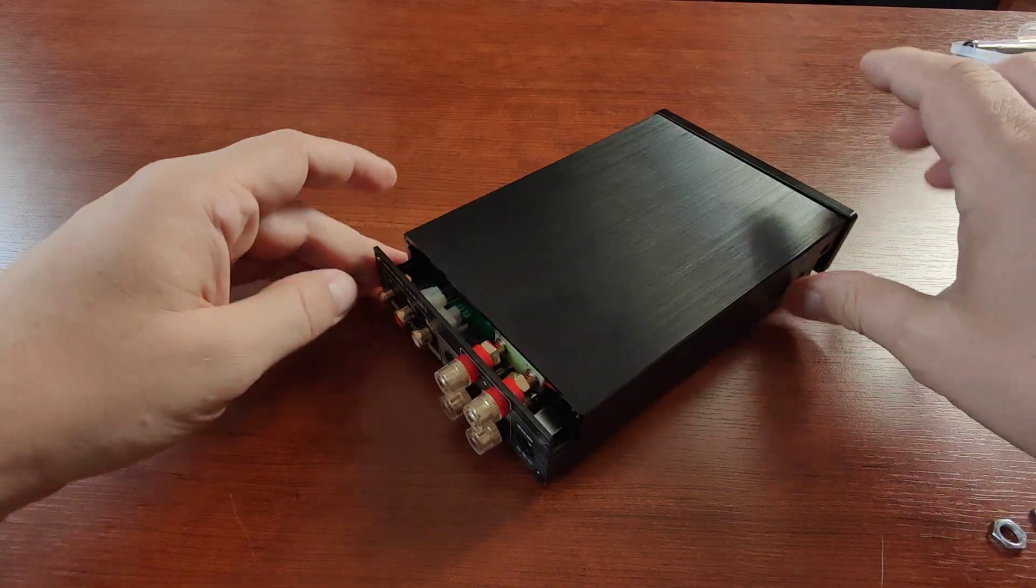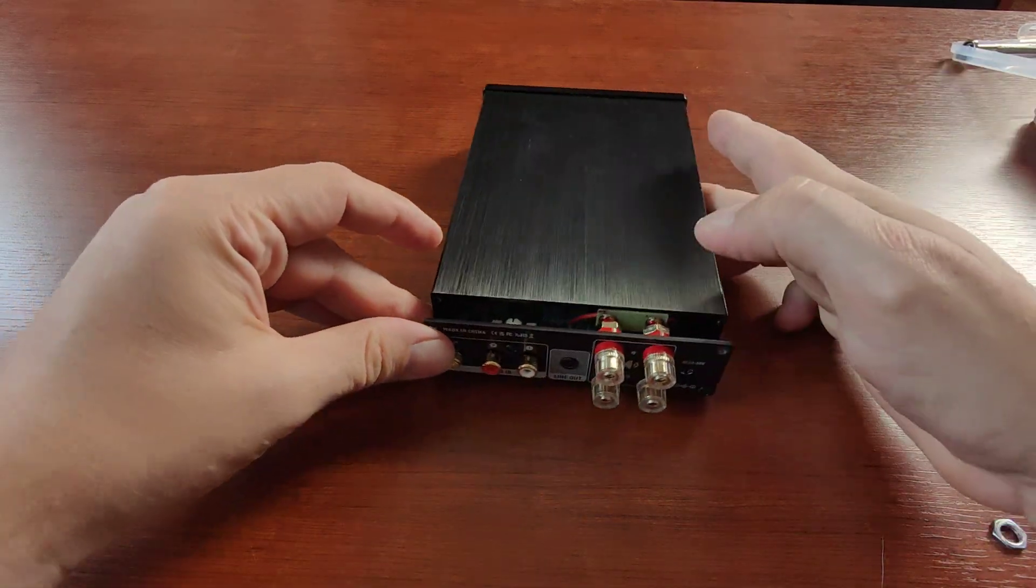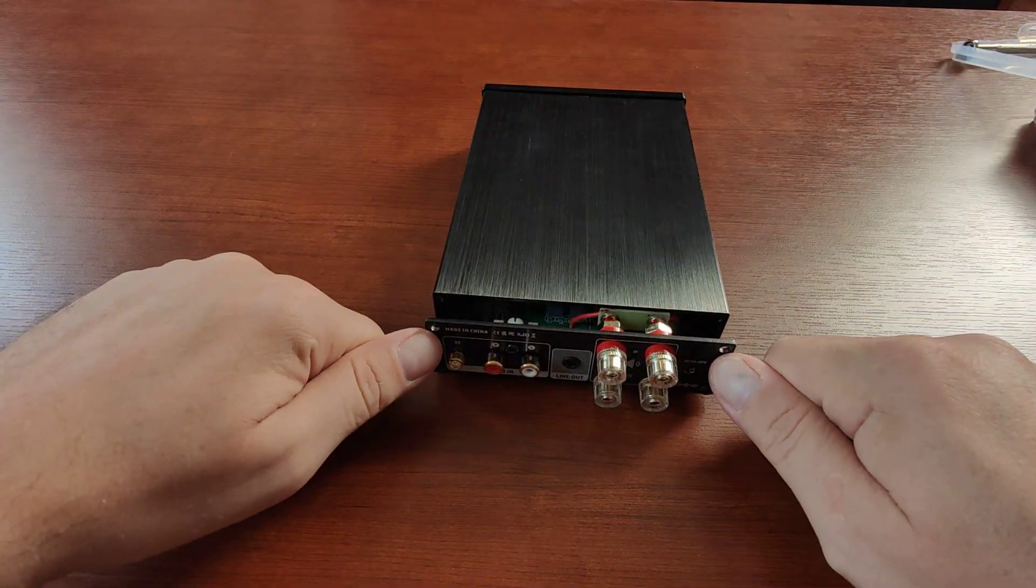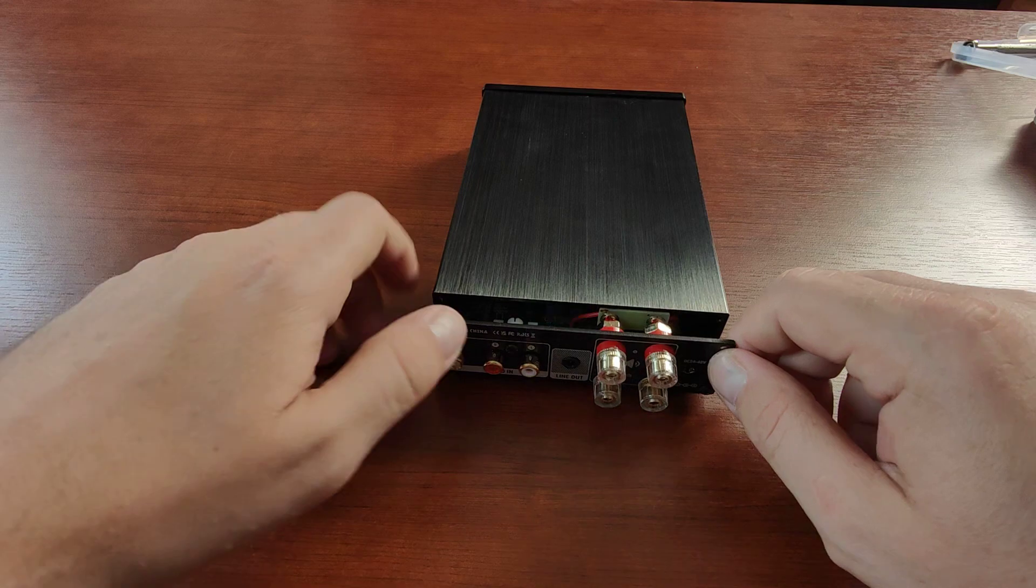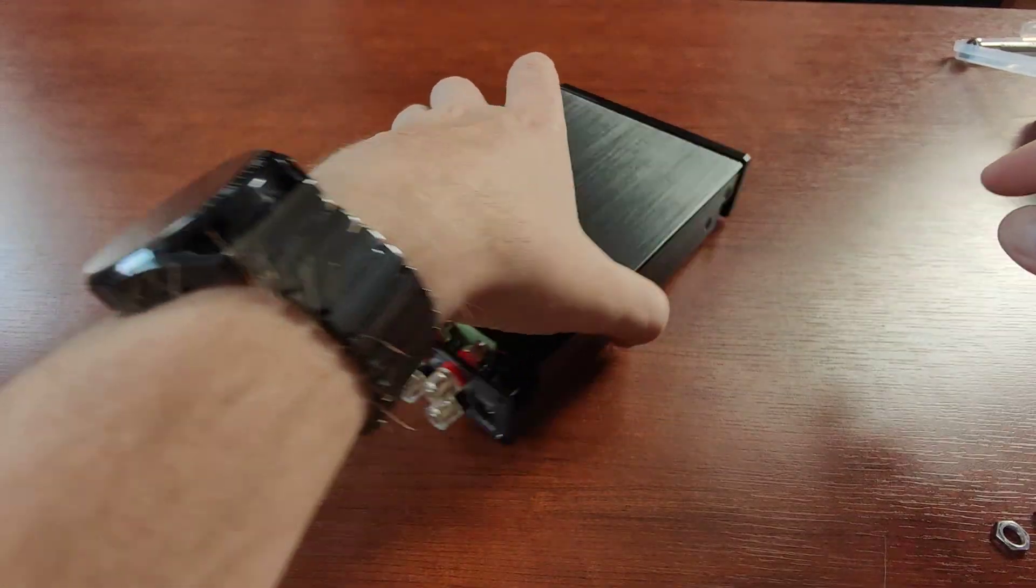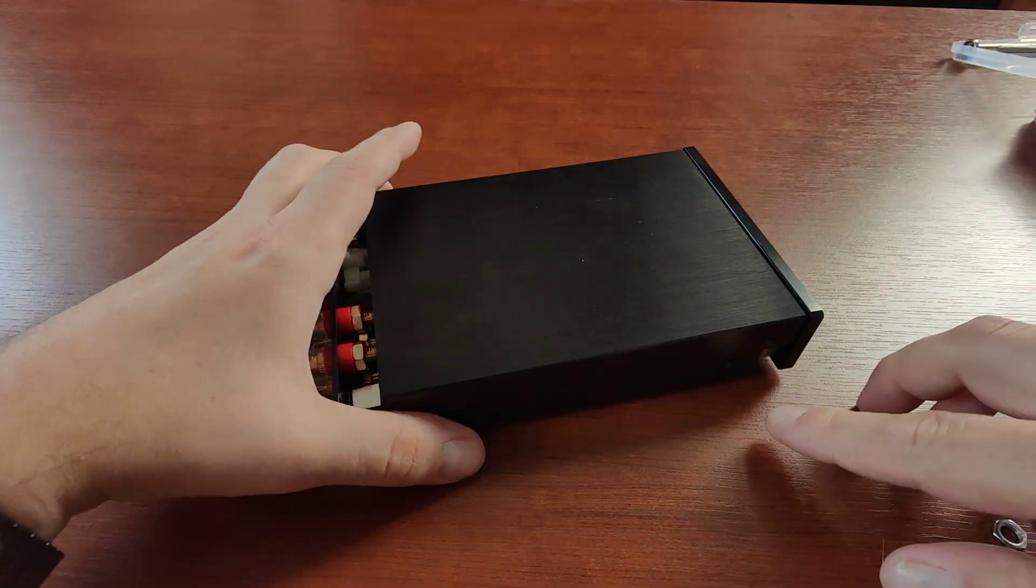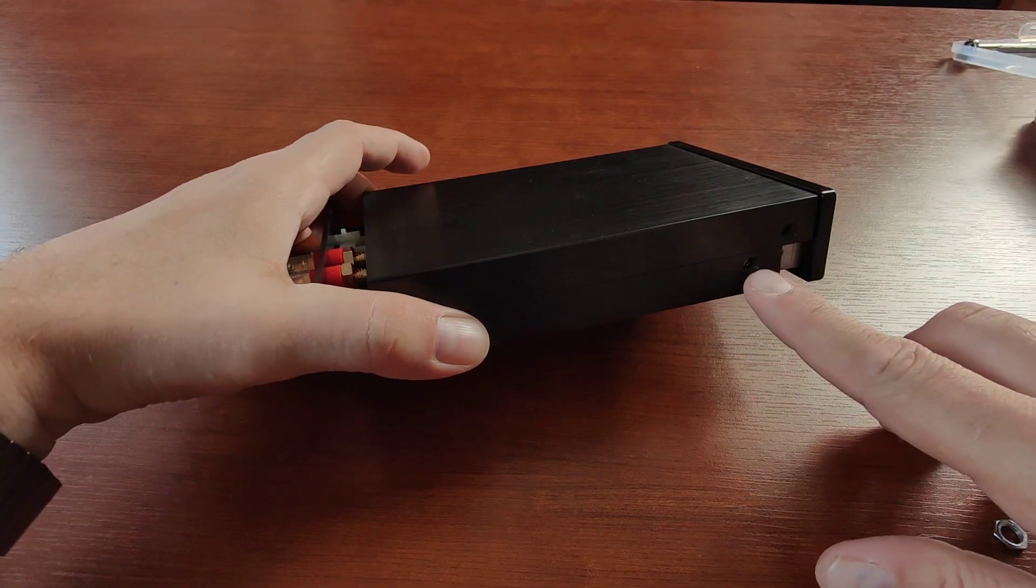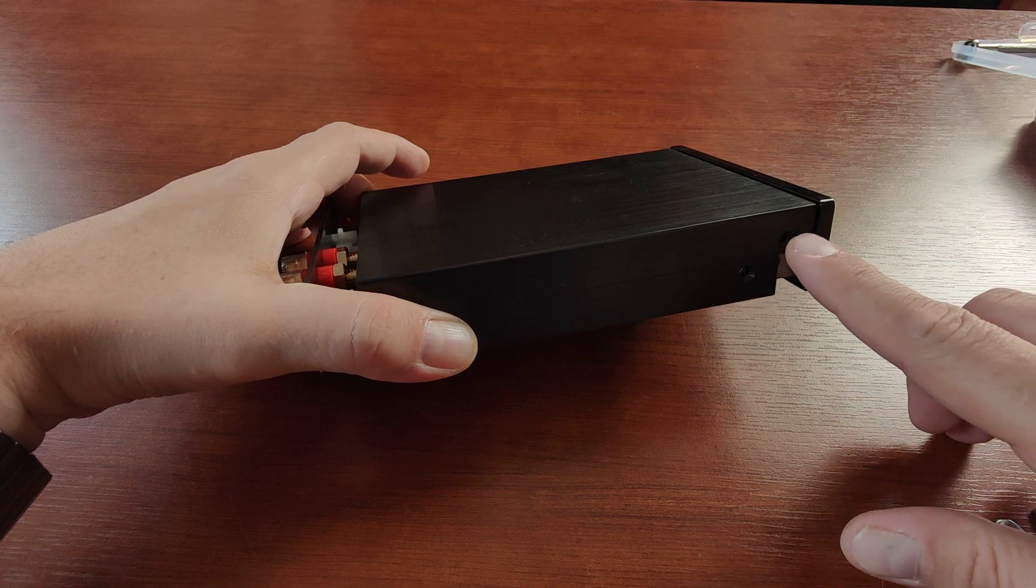The first thing you need to do is to unscrew these two small screws. Then you need to remove the lower screws from the sides.